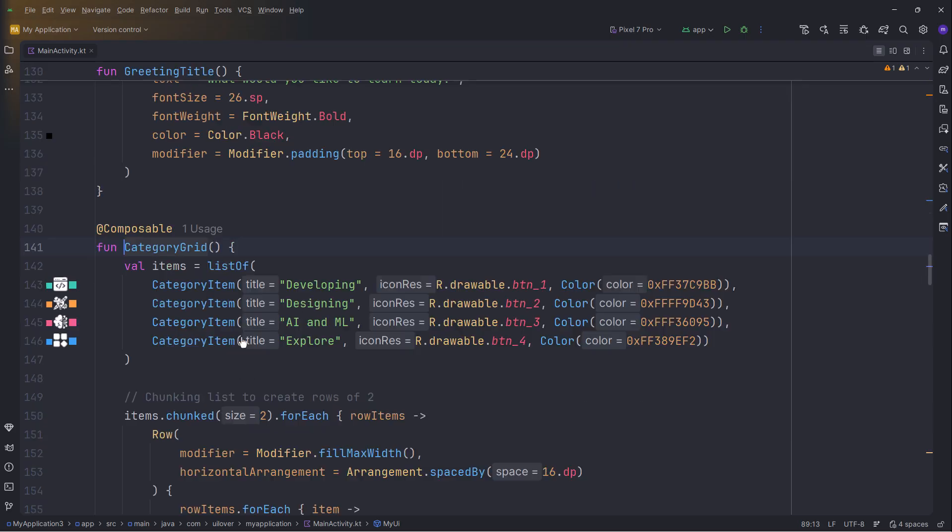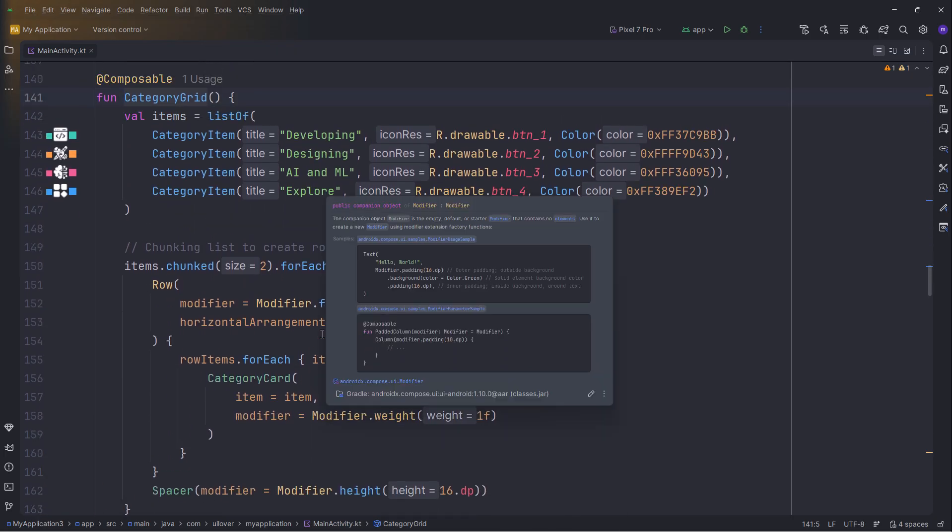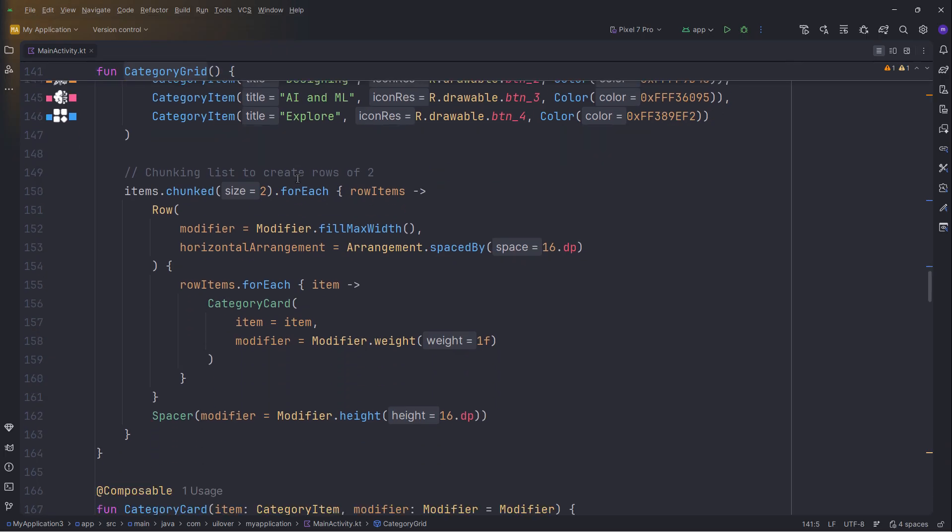Now, the category grid. Since we are inside a scrollable column, we avoid using a lazy grid. Instead, we use a smart Kotlin function called chunked. This splits our list into pairs. We then loop through these pairs and place them in a row. This creates a manual two-column grid that scrolls perfectly with the rest of the page. Each item in that grid is rendered by this category card composable.